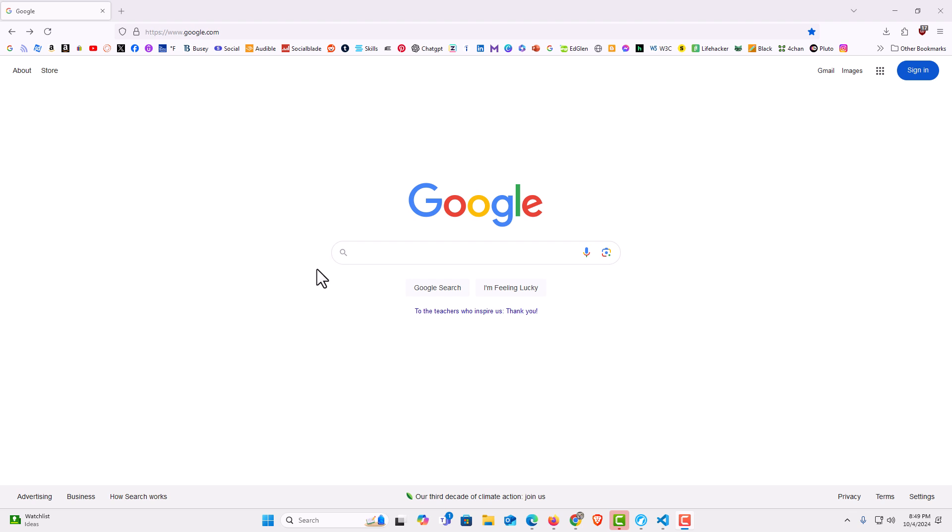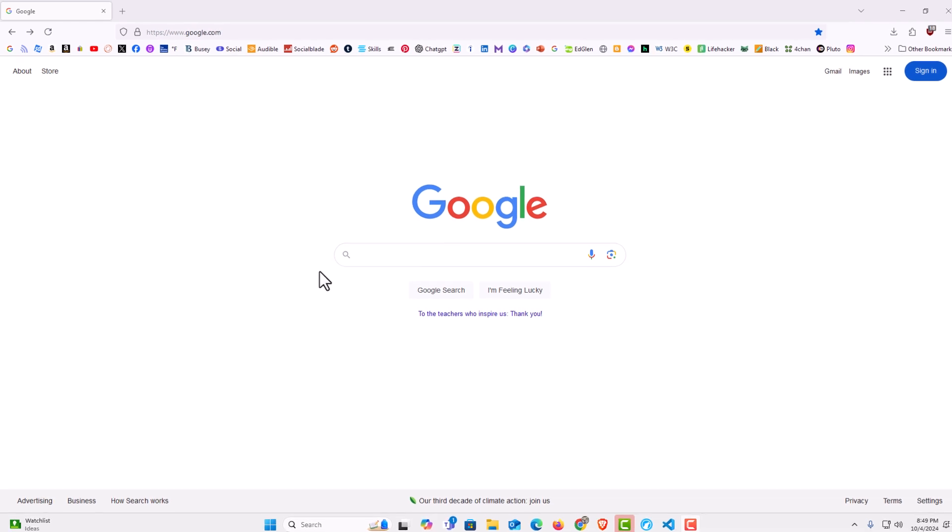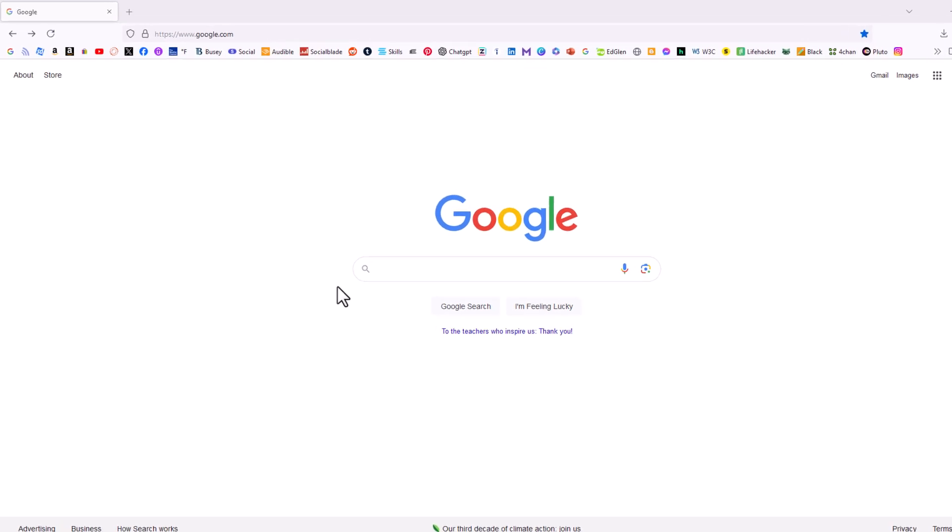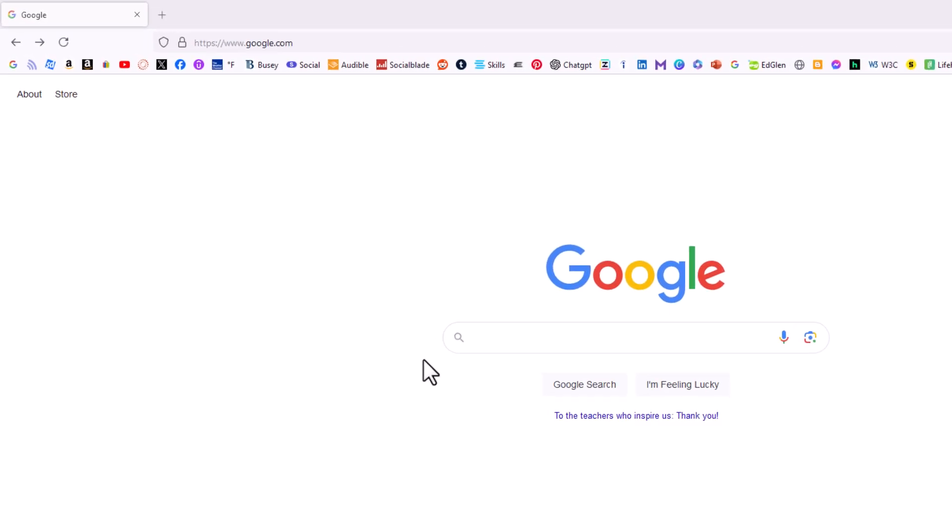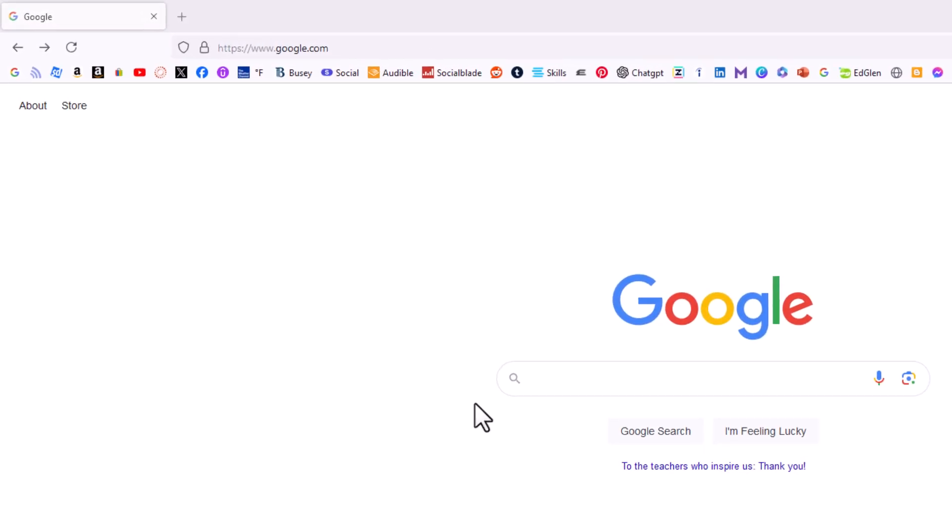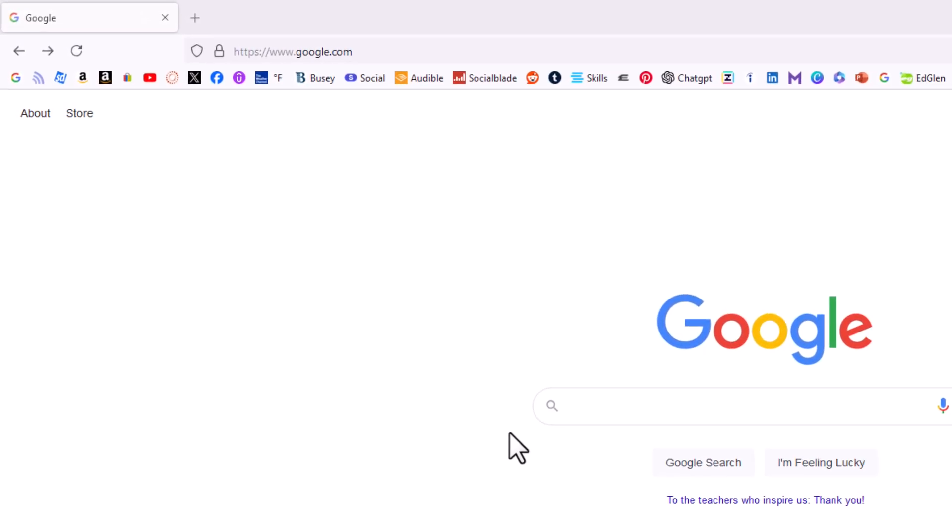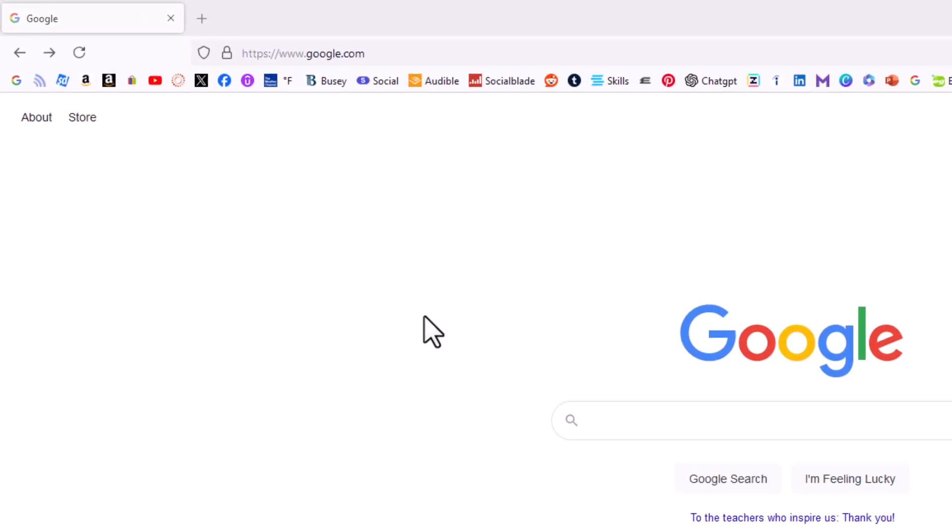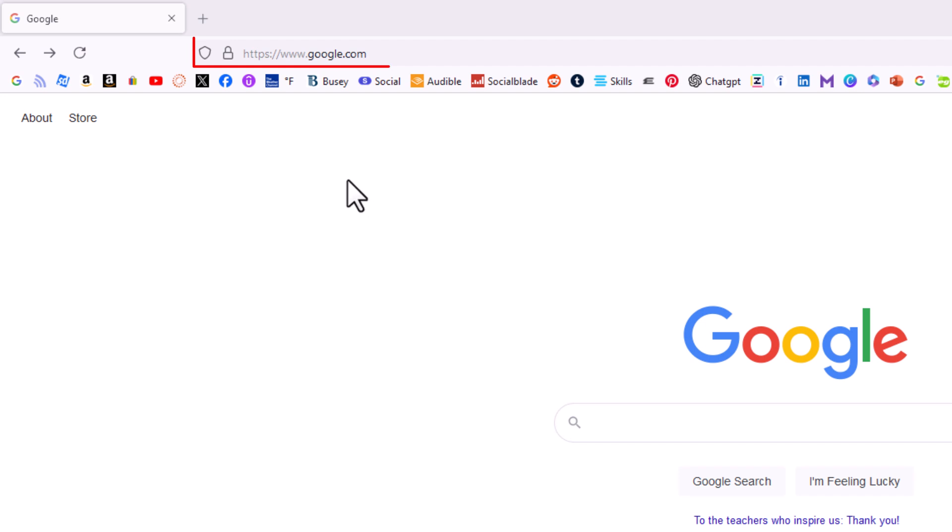I have the LibreWolf web browser opened up now. To enable or disable JavaScript it's very easy to do. First thing you want to do is go up to the address bar up top here.